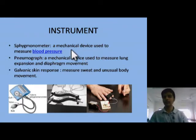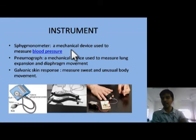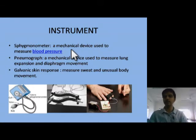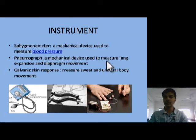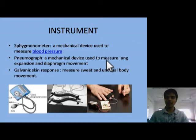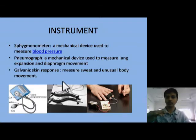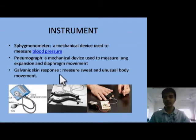The sphygmomanometer measures blood pressure. It is tied on the right arm of the patient and produces a graphical representation of blood pressure. The pneumograph is a device used to measure lung expansion and diaphragm movements. As we breathe, our lungs expand and the diaphragm moves up and down in the abdominal cavity, and it shows a graphical representation of that.